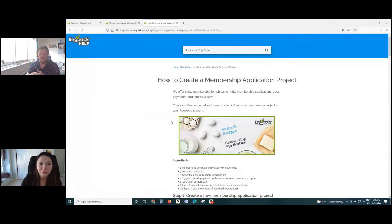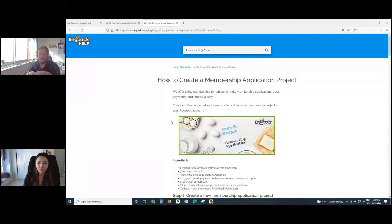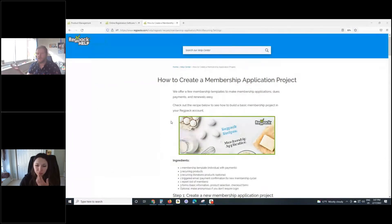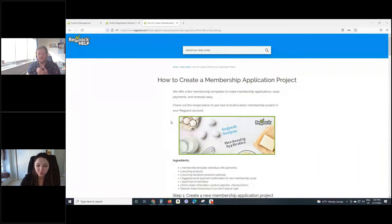First, what the subscription tool is: it's basically just a product type, and it can continue to add at a frequency that you set, as well as there are different renewal options which we'll go into. It's that idea that there's a frequency — it keeps adding just like other subscriptions. There are plenty of different use cases for that, with memberships being one that we'll go into today. Donations is a great use case for when you want people to have the option to make a monthly or annual donation. Client billing is also something you can use this product type for.